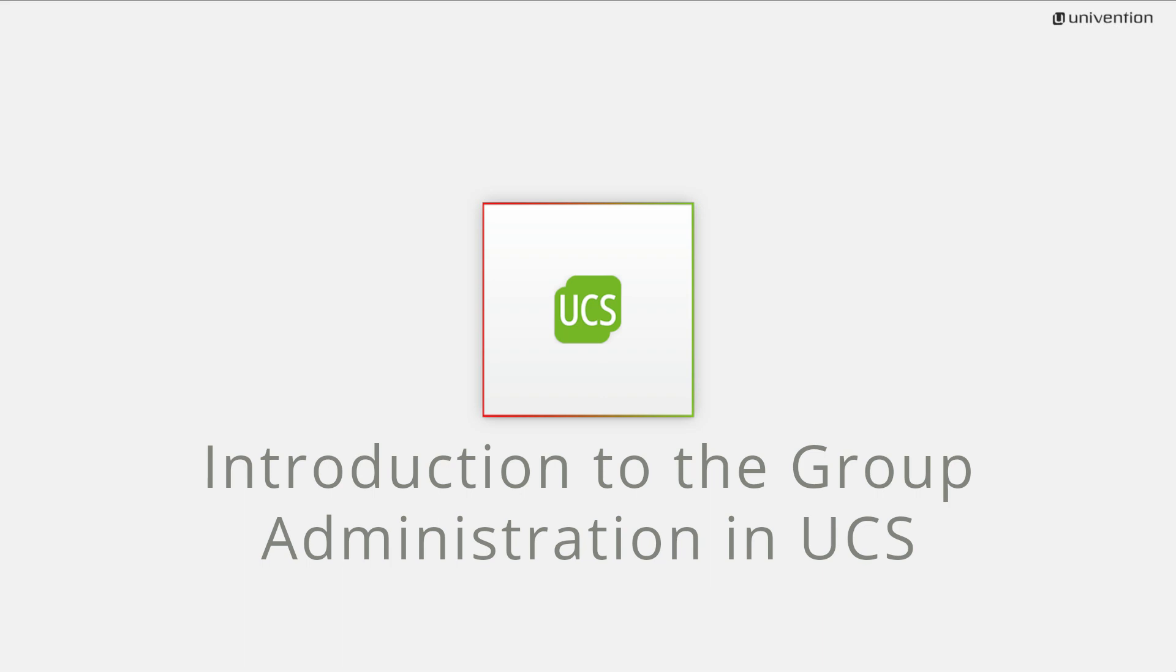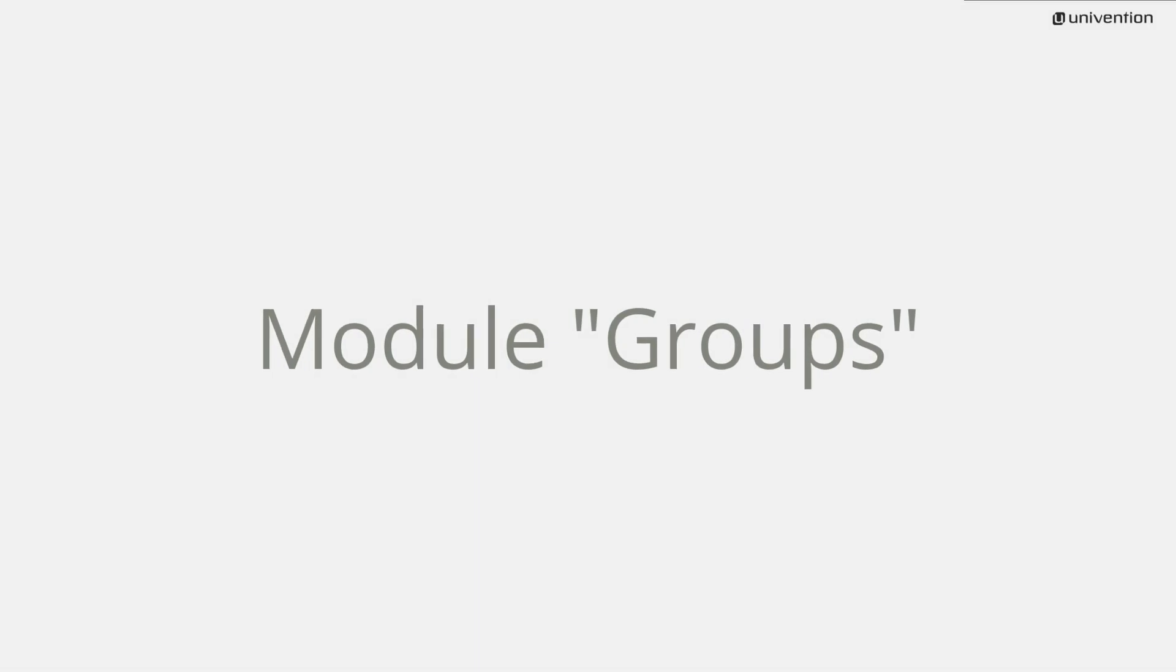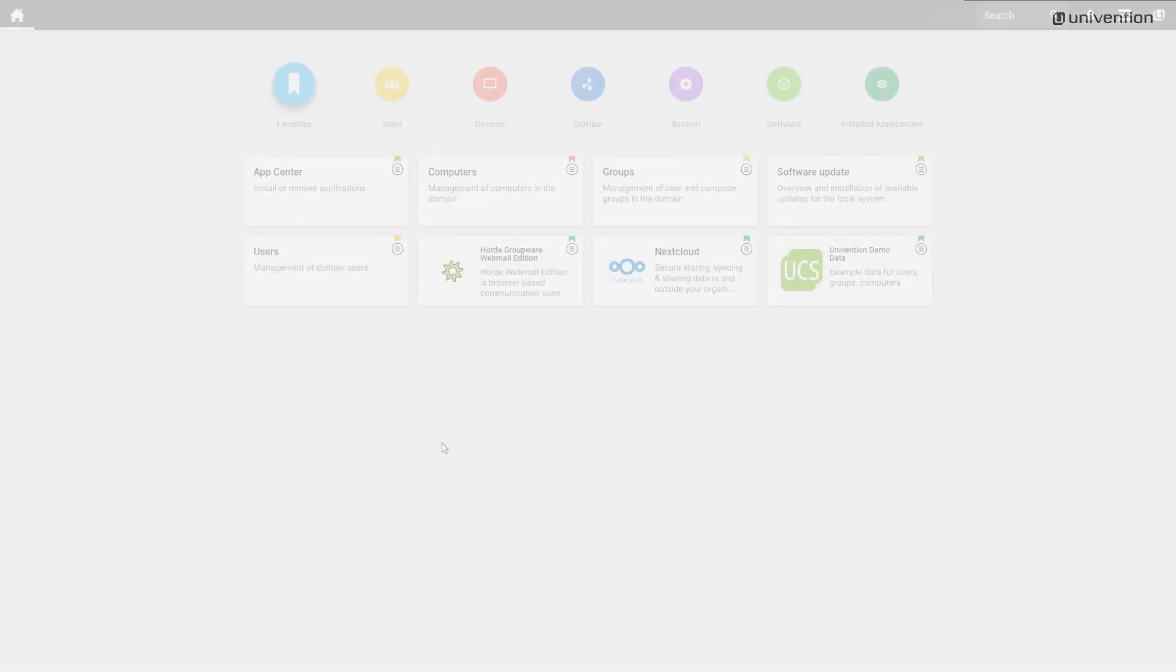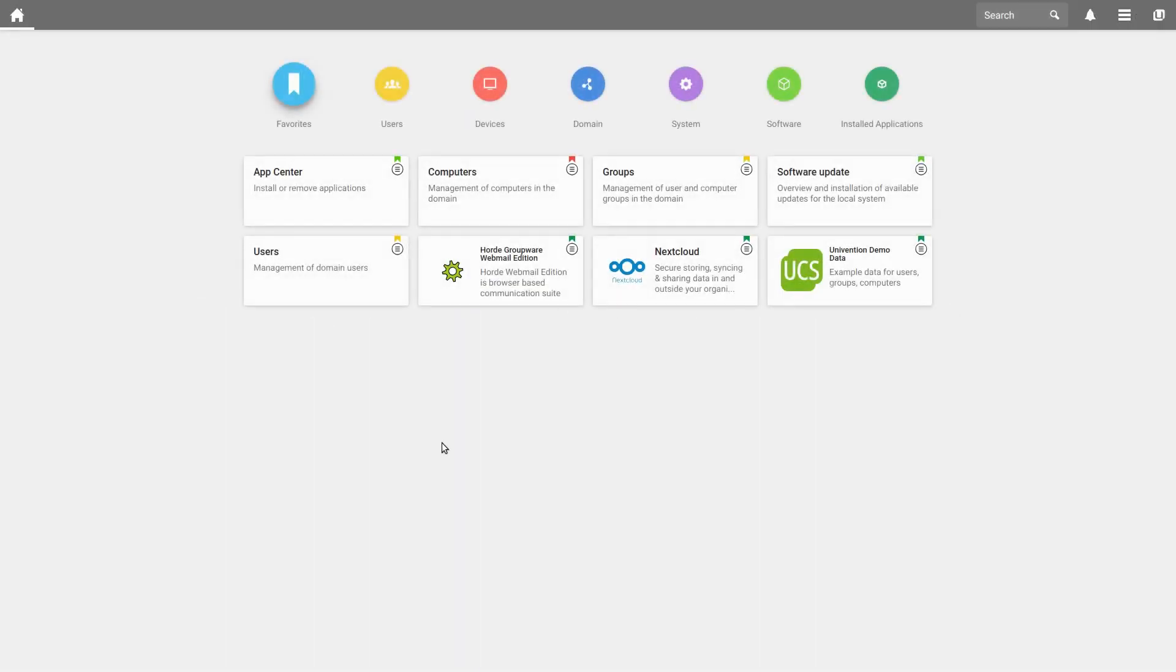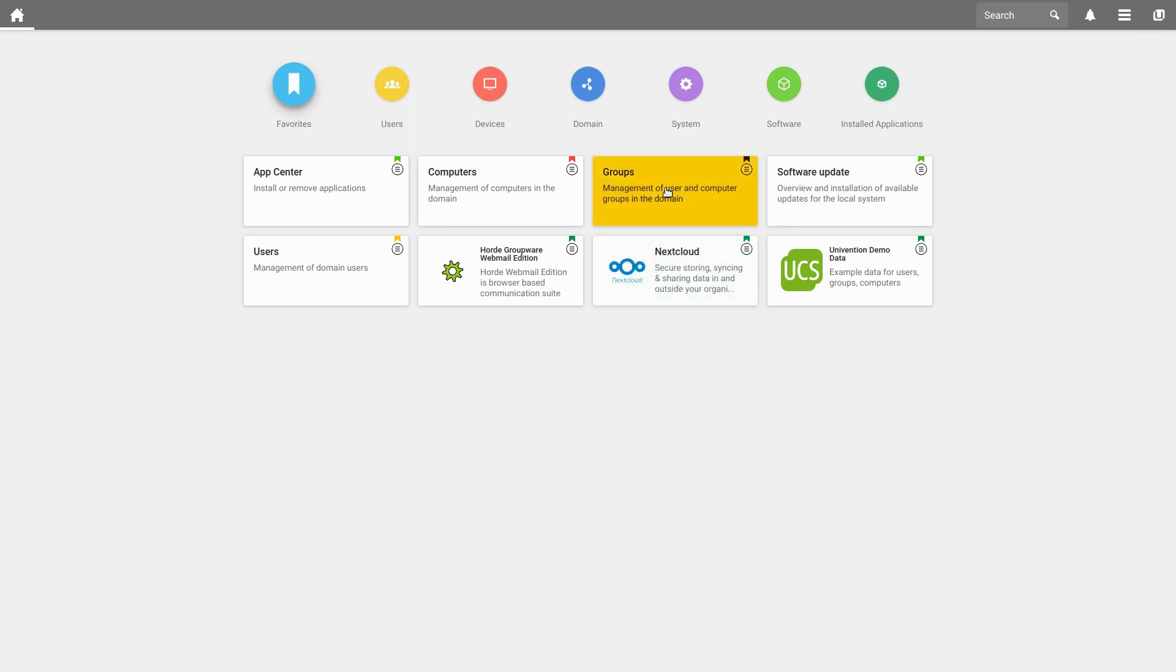The groups in UCS are stored in LDAP so that they are identical and usable across all UCS systems. To manage the groups, select Groups under Favorites or Groups under Users.